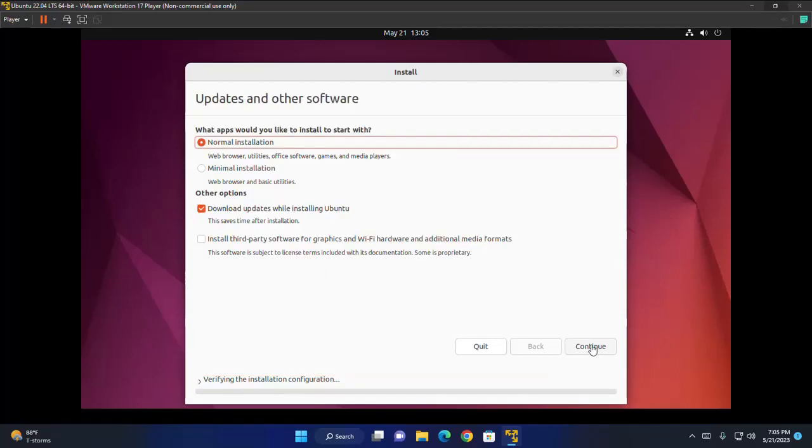Now choose the installation setup. The minimal installation is useful for those with smaller hard drives or who don't require as many free installed applications. In the other options, you will be prompted to download updates as well as third-party software that may improve device support and performance during the installation. I am going to select the first option.